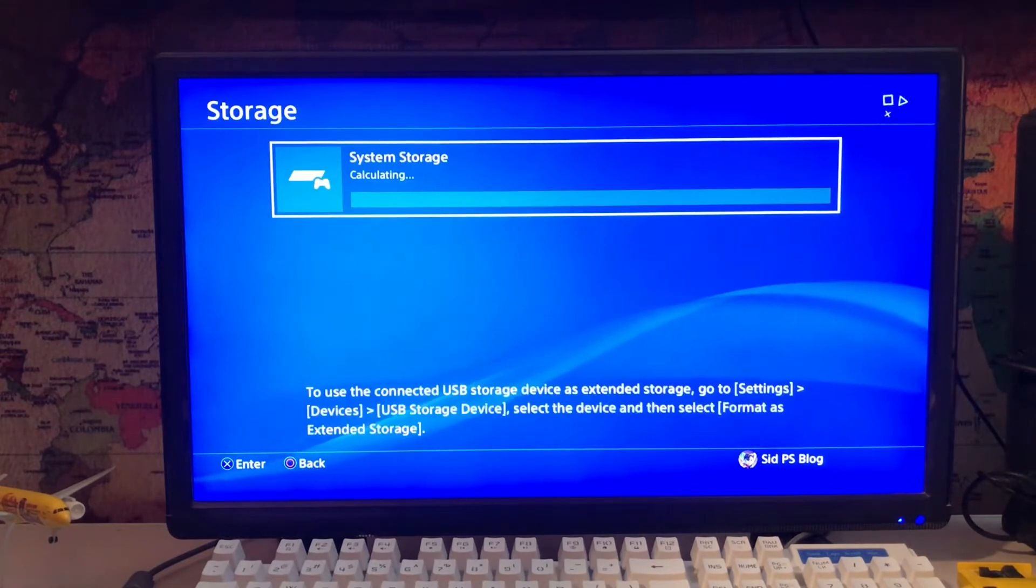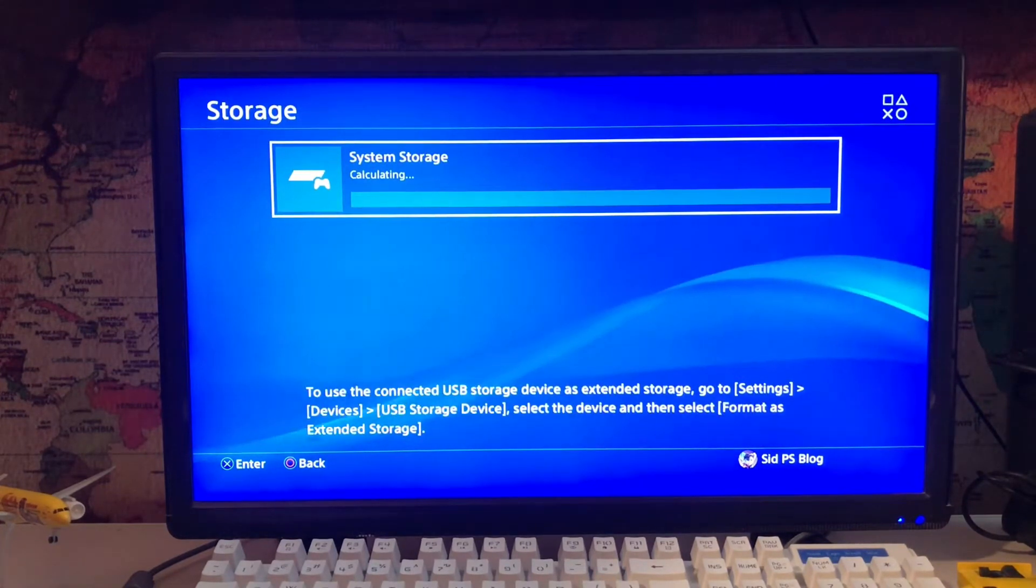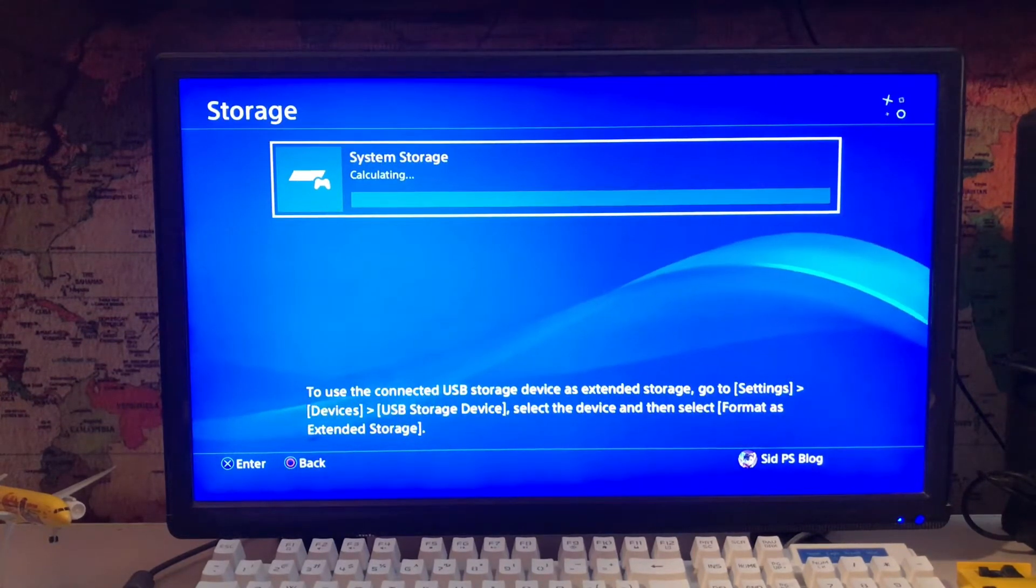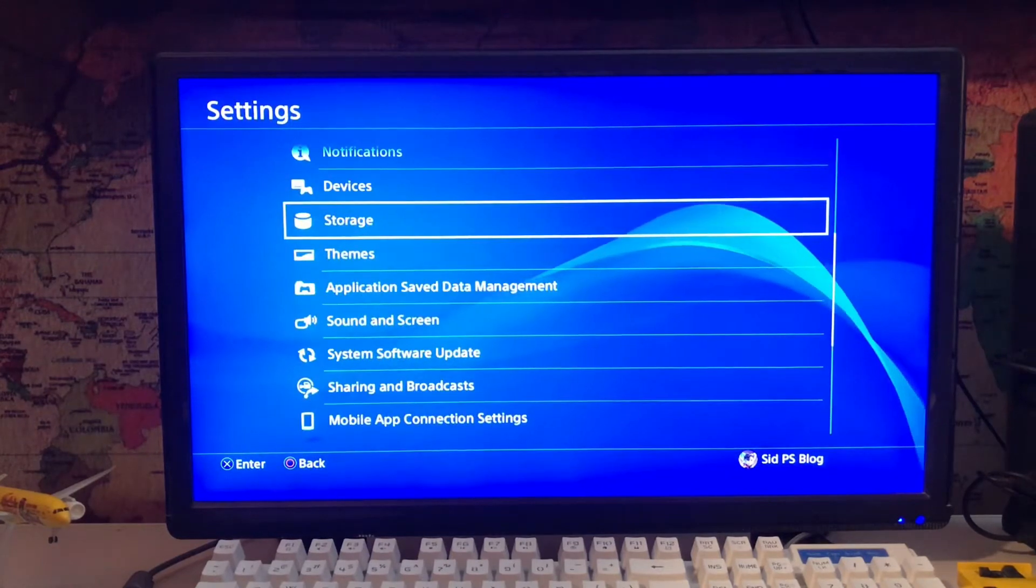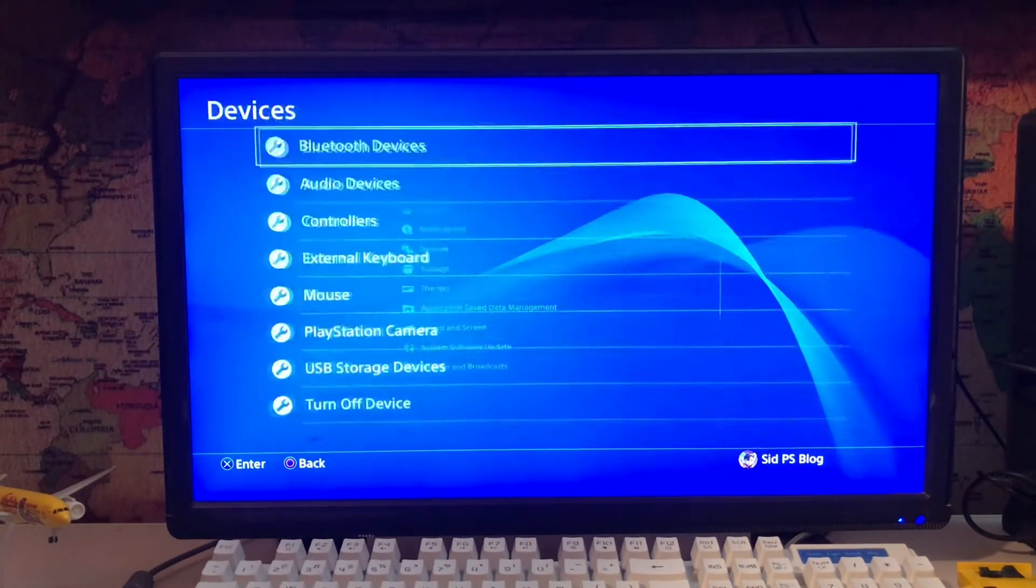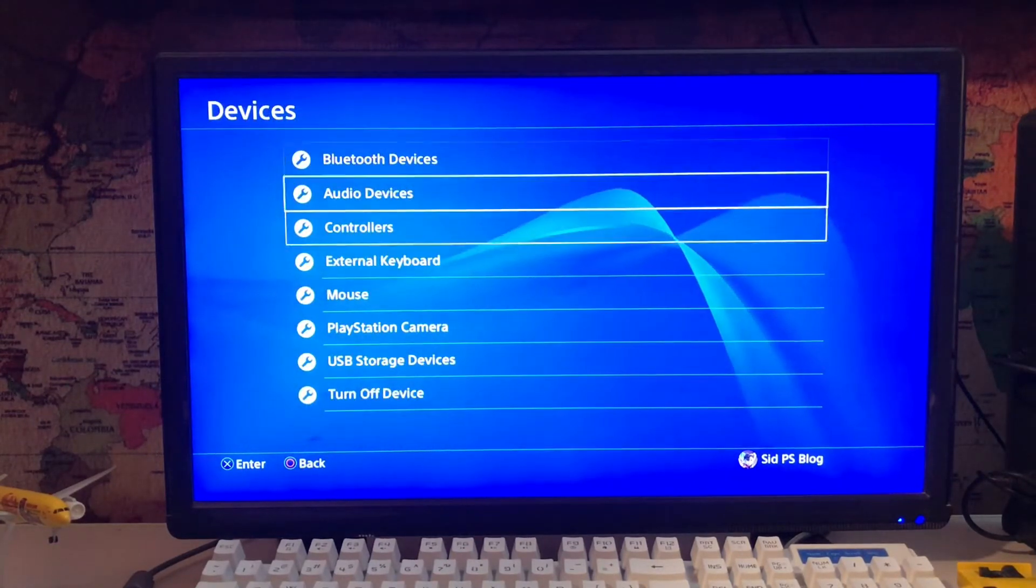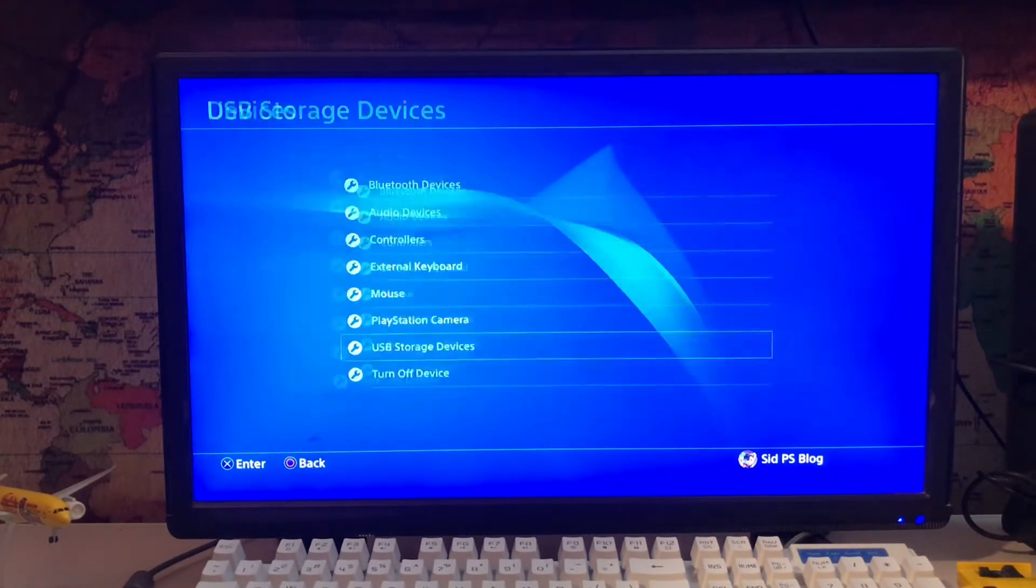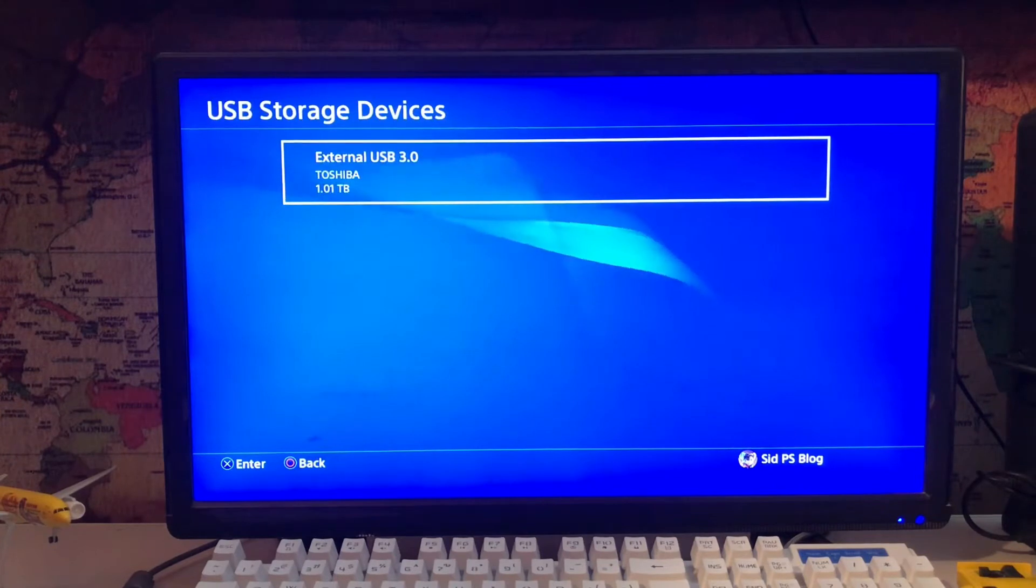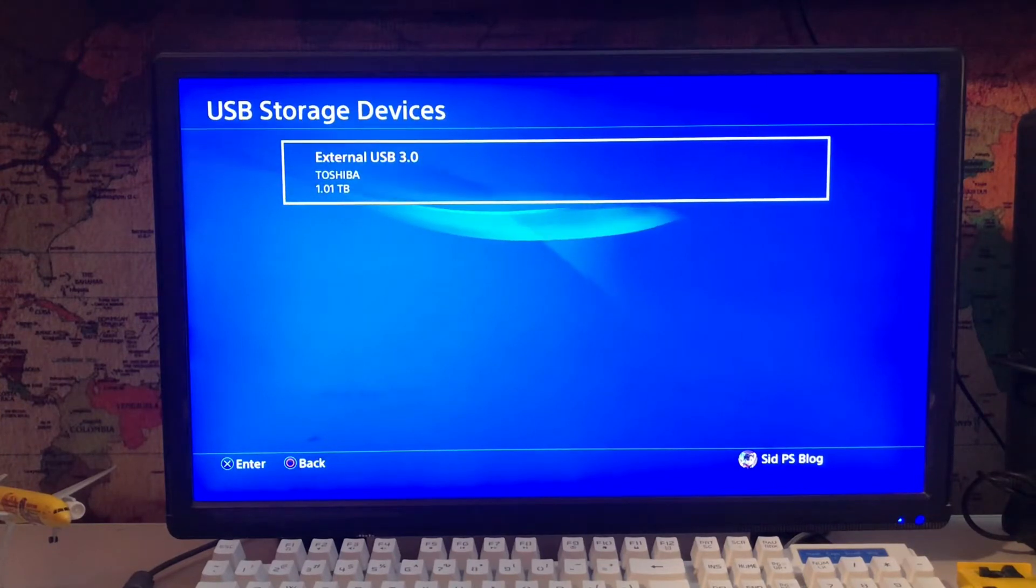You just go to the storage and here you have the system storage but not the external storage. You go back, go to devices, and there is a USB storage device. Here you have the external USB 3.0.